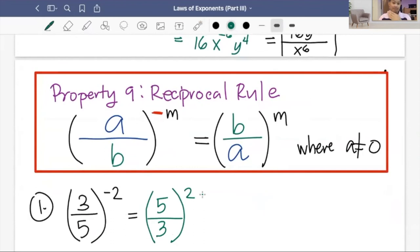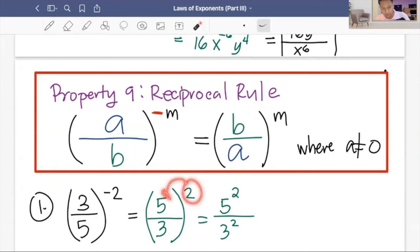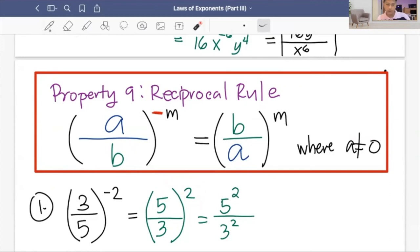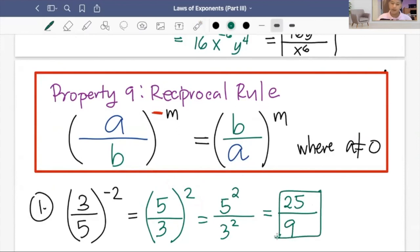Example: three fifths raised to negative two. Using the reciprocal rule, we interchange numerator and denominator — five becomes the numerator, three becomes the denominator, and the negative exponent becomes positive two. Applying the power of the quotient rule, we get five squared over three squared, which is 25 over 9.